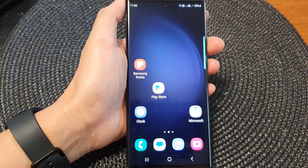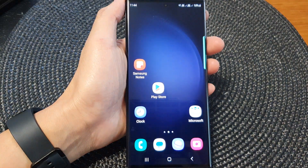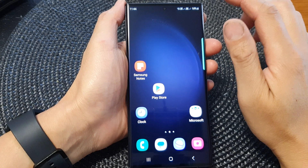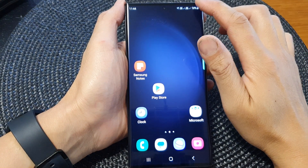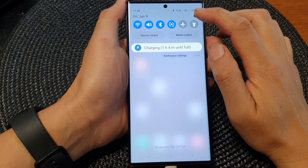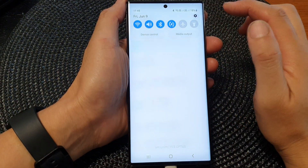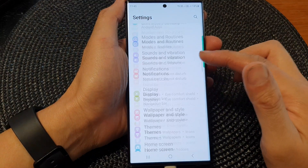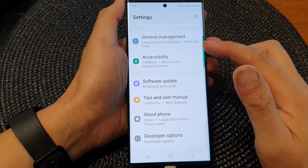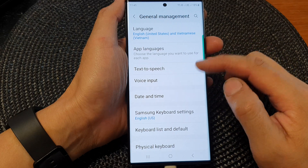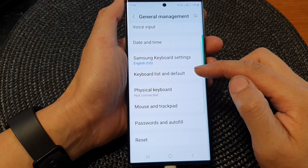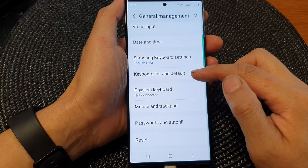First, tap on the home button to go back to the home screen, and from the home screen swipe down at the top, then tap on the settings icon. Next, scroll down and tap on General Management, then scroll down and tap on Keyboard List and Default.